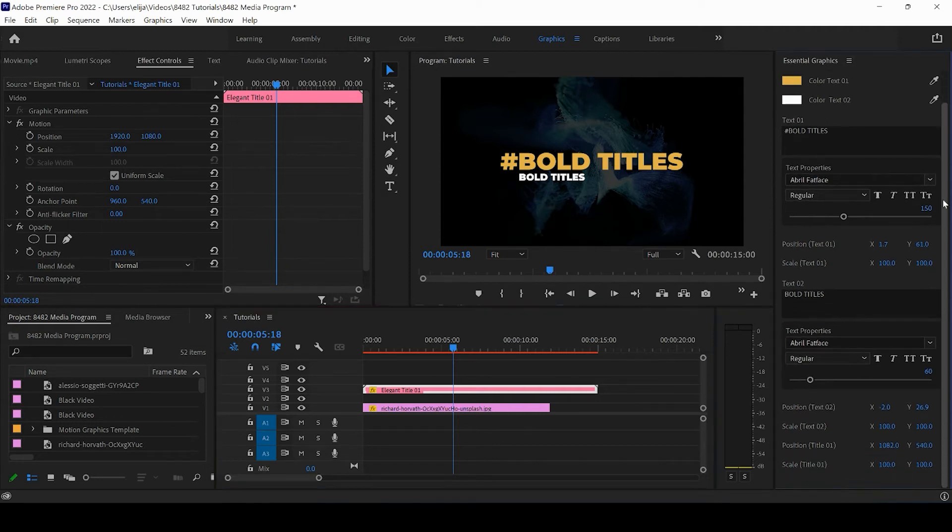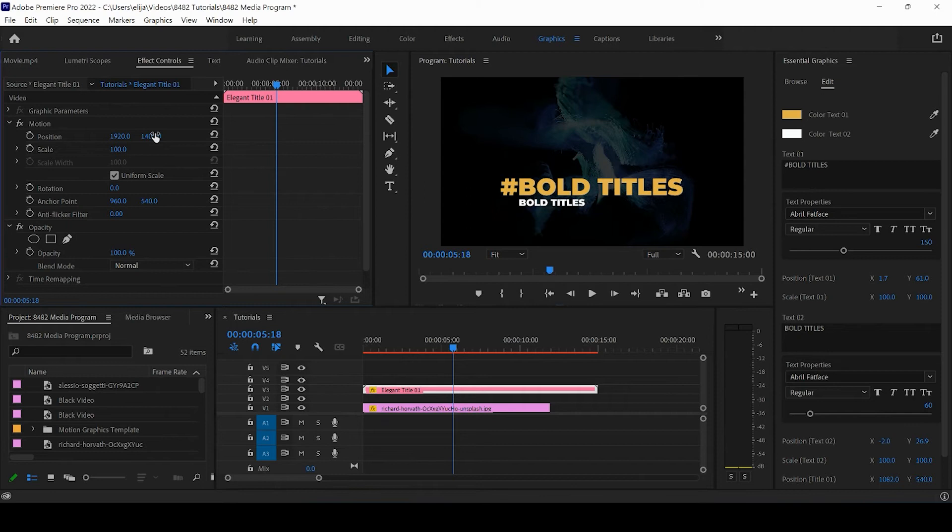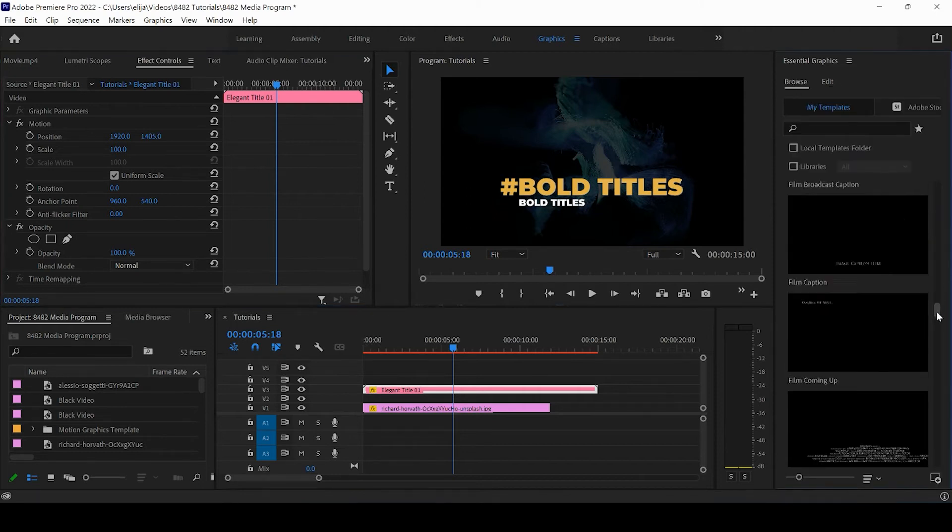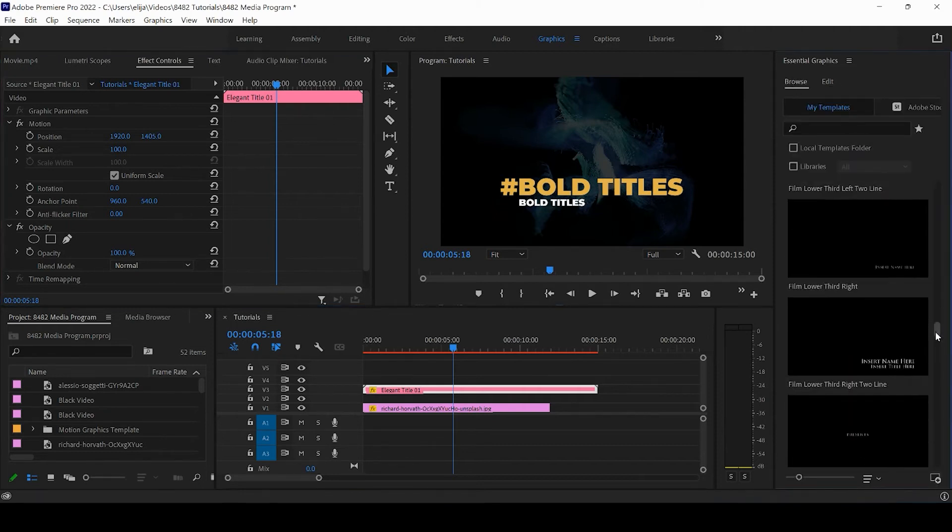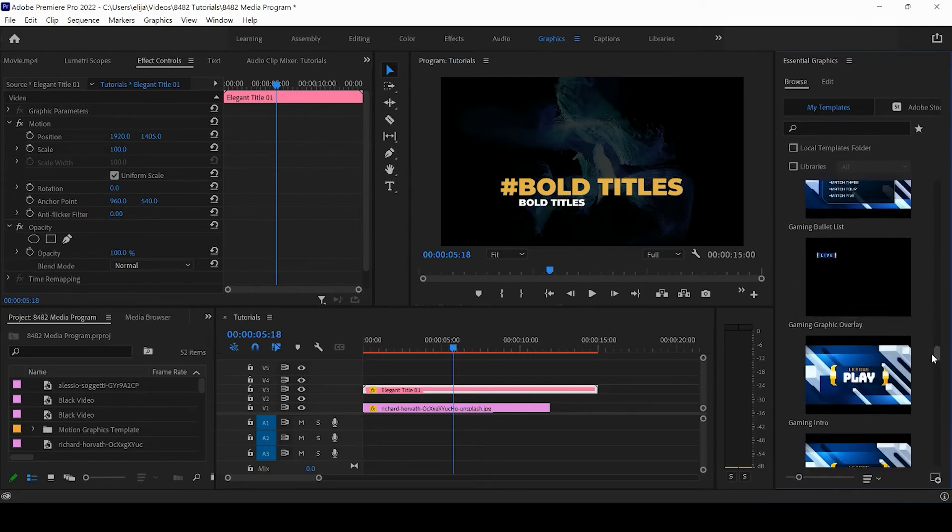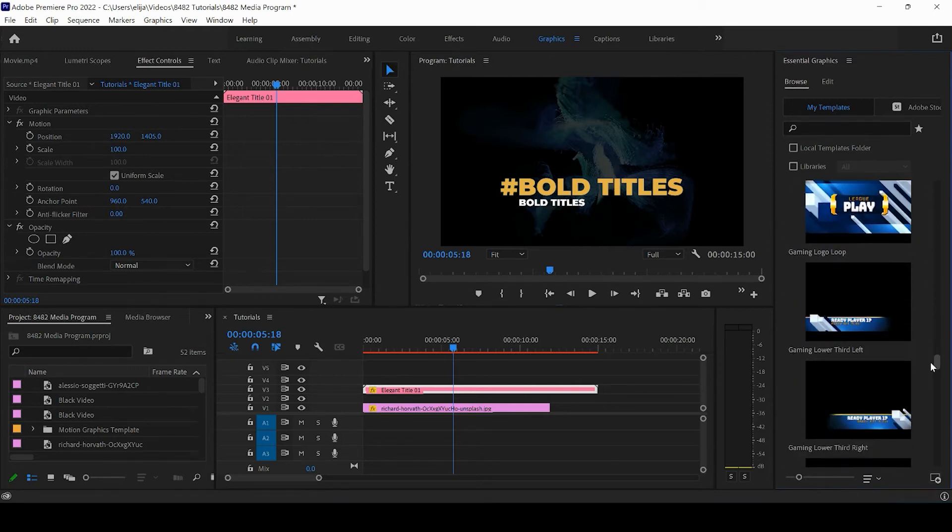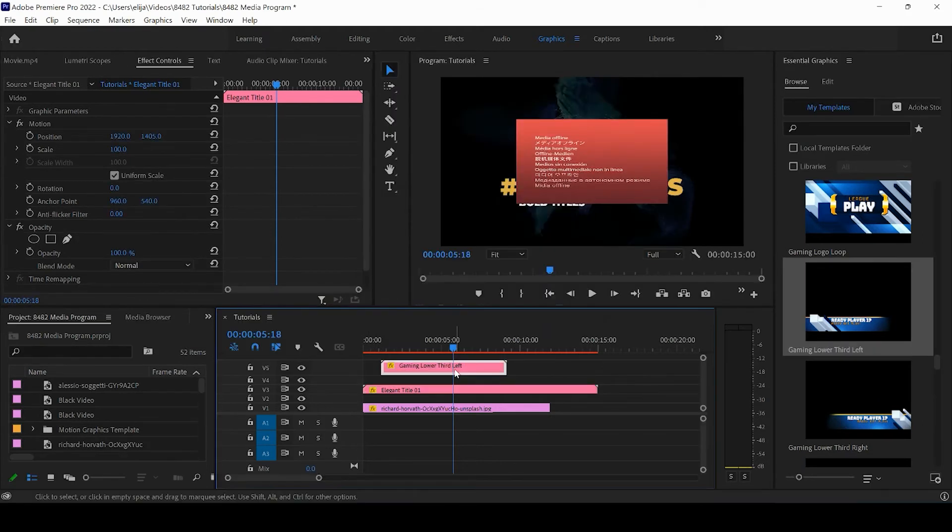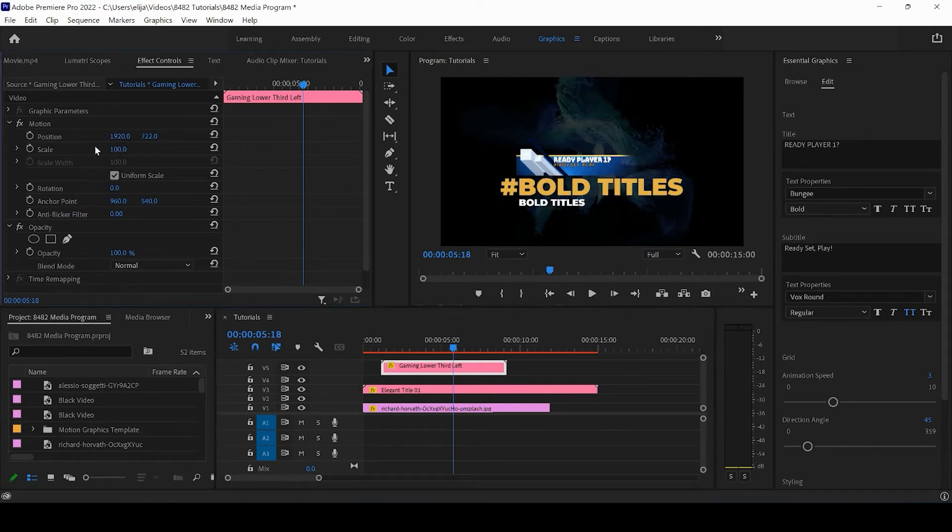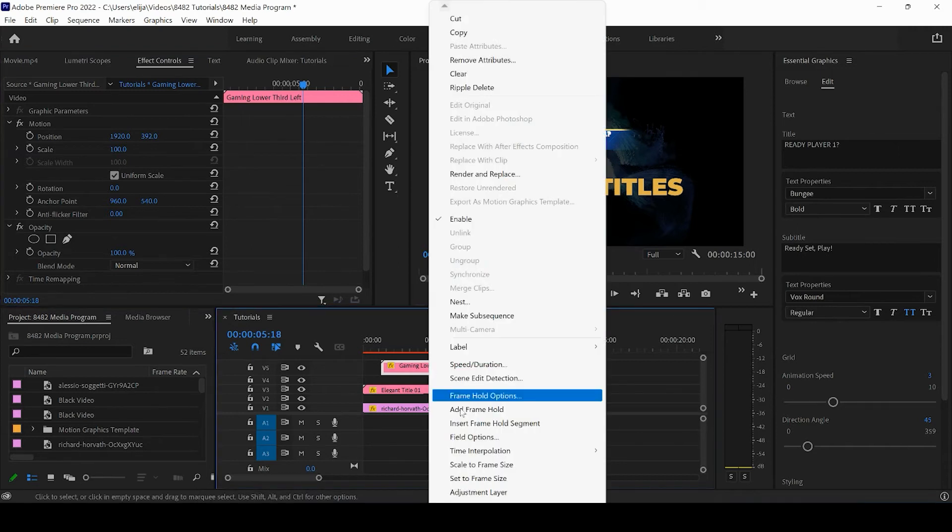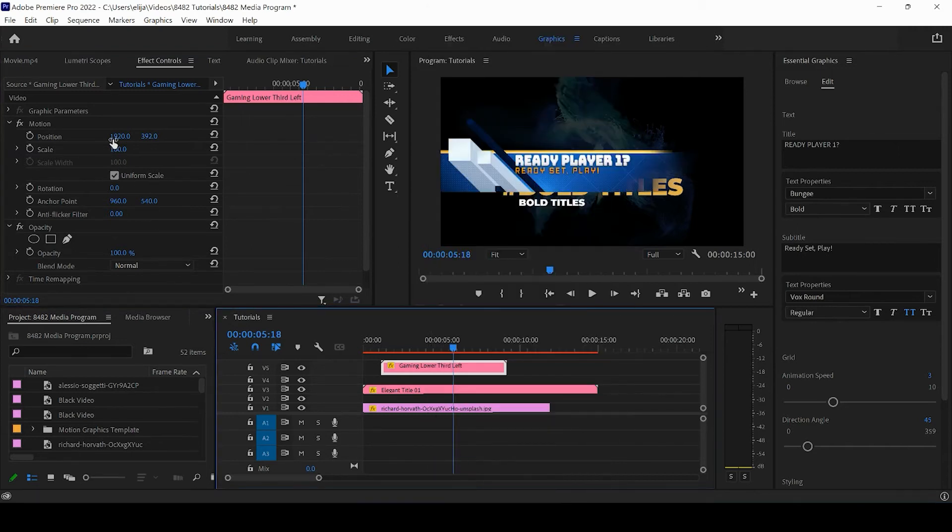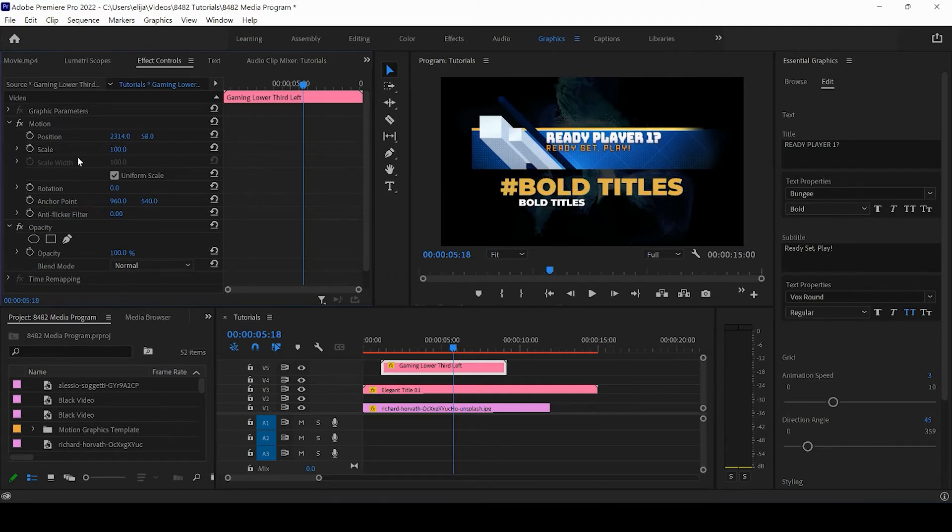Now each motion graphics template is going to have slightly different options, so I'm going to bring in another one for the sake of this tutorial so we can view different options for the specific templates. I'm going to bring this guy up a little bit and scale it to frame size, move it over so we can look at both of these next to each other.